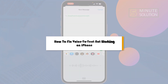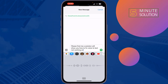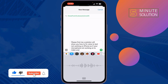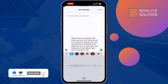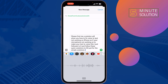This five minute solution will show you how to fix voice to text not working on iPhone. If your microphone is not working for voice to text, just follow these simple solutions to fix this problem.